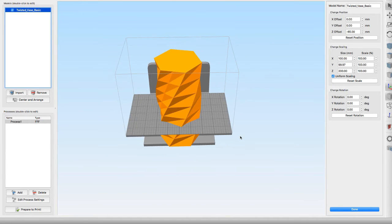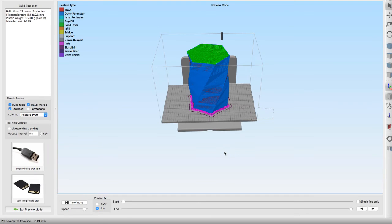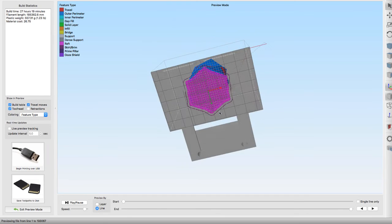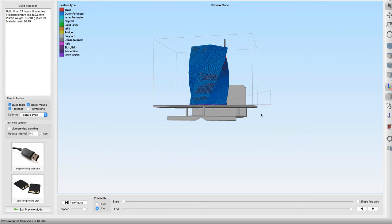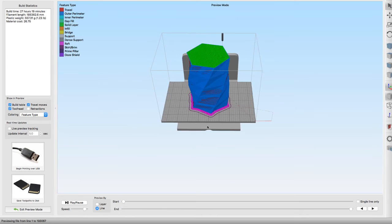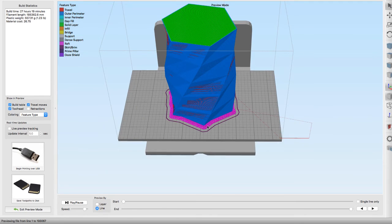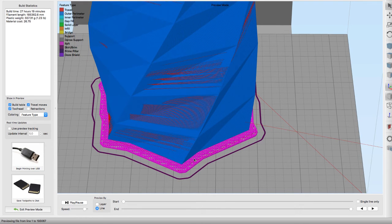So basically, all the stuff that is above the build plate is exactly what's going to get printed. So when you click Prepare to Print, you see everything below the build plate got removed. And now, again, there is a raft at the bottom.